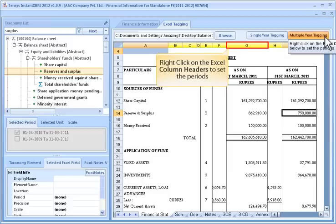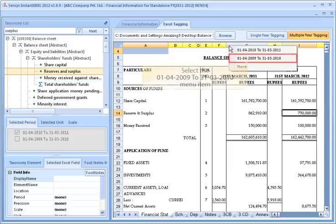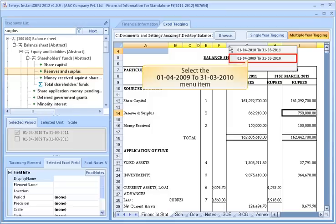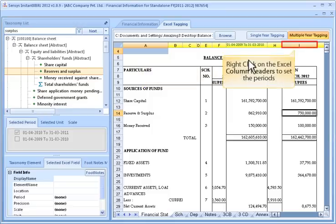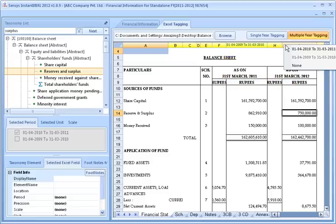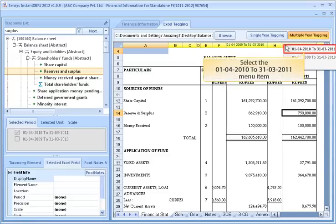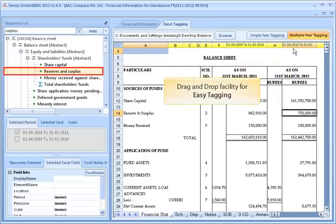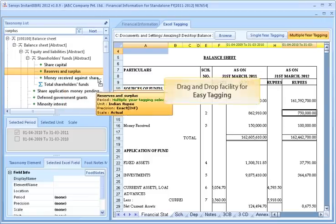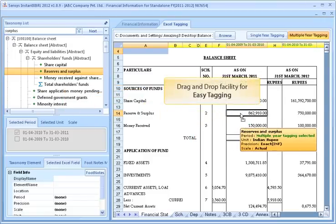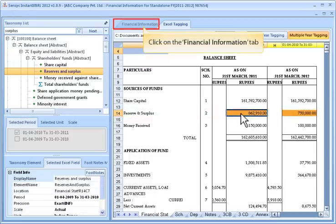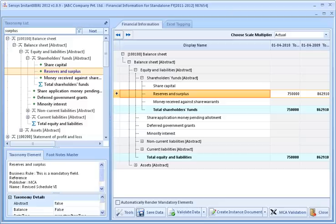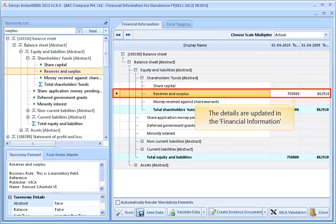Right-click on the Excel column header to set the period. Select the 1st April 2009 to 31st March 2010 menu item. Use drag and drop for easy tagging. Click on the Financial Information tab. The details are updated in the financial information.